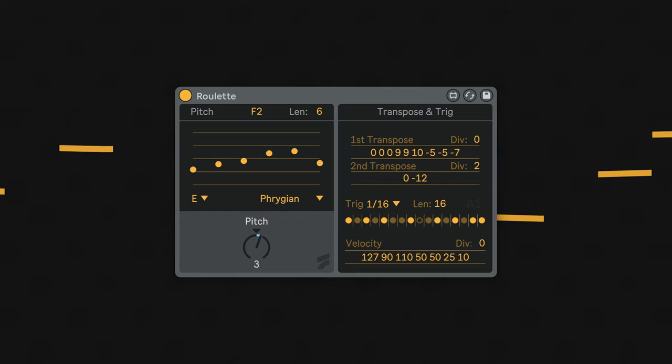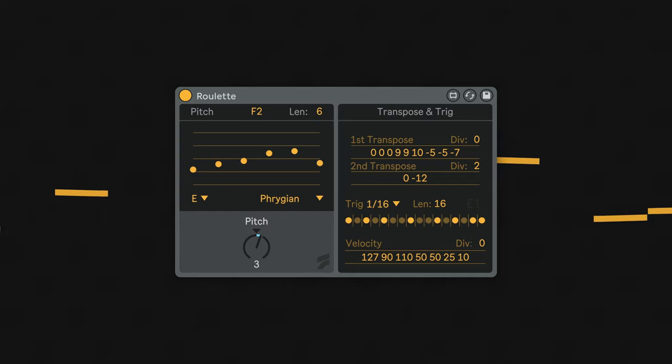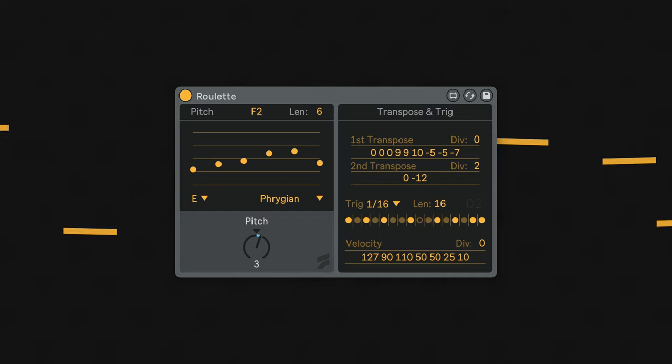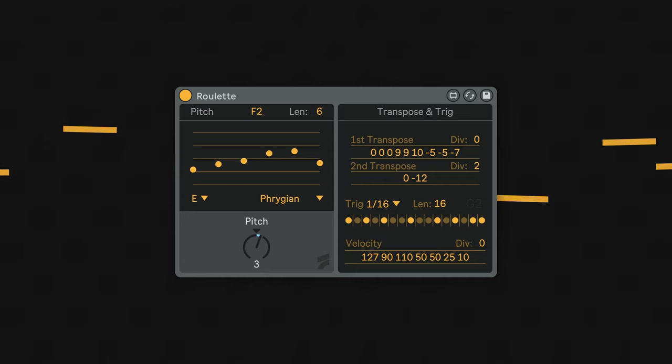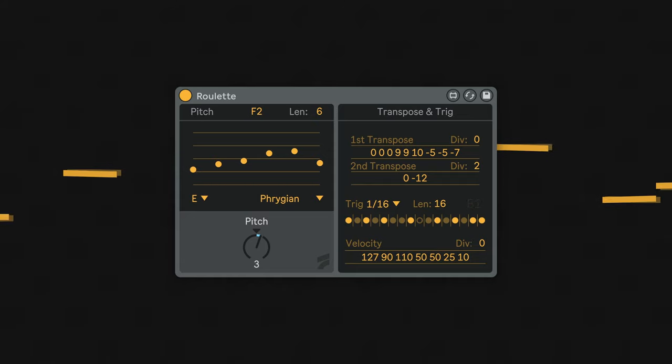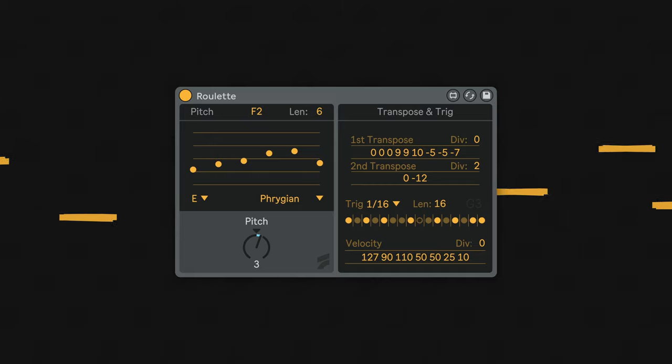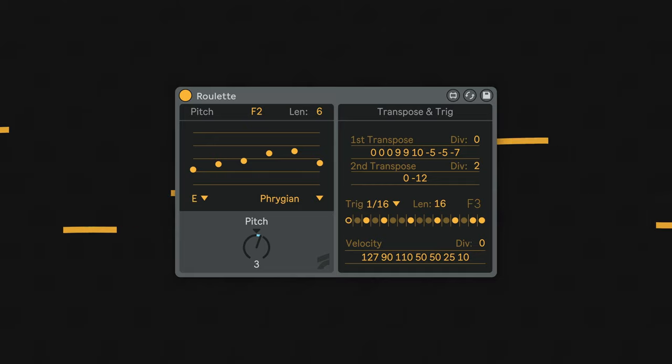For example, a value of 5 is a perfect 4th, and a value of 7 a perfect 5th, 12 is an octave, and so on. What makes it possible to generate complex and evolving patterns is that there are two transpose stages.